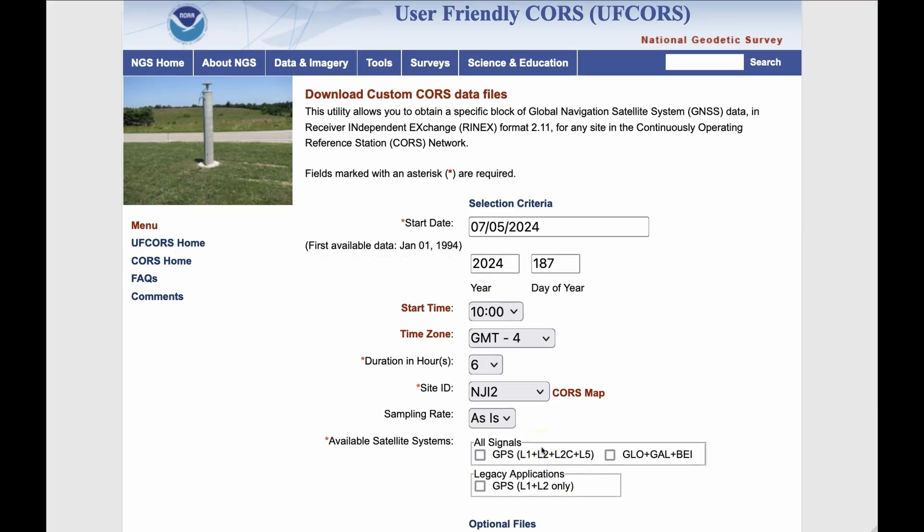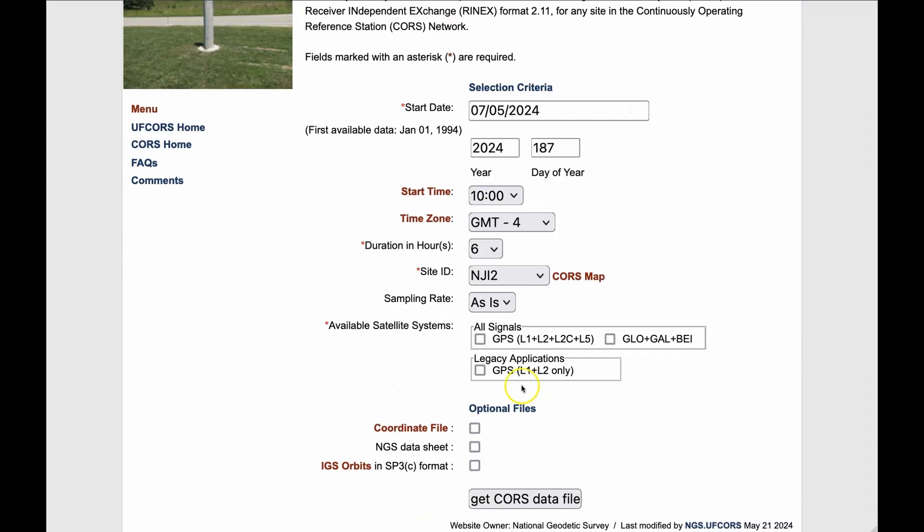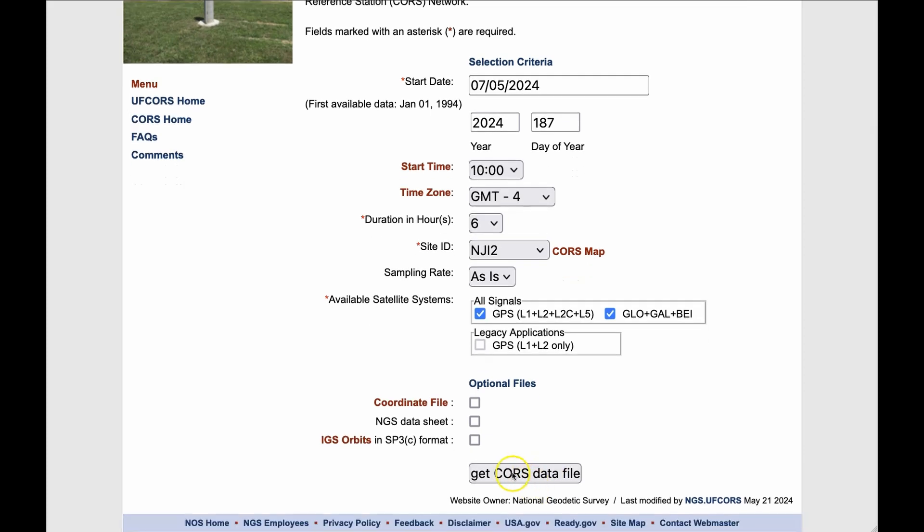Pick which satellite systems you want to download the data for. I pick all of them and then press the get CORS data file button. A zip file containing the data will download. Sometimes you'll get an error if the data is not available and you might need to come back later or perhaps even pick a different location.